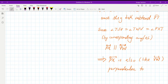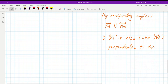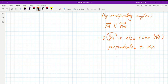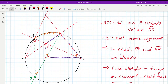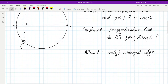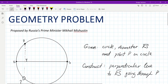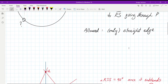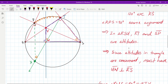And that's it! PX is the construction we needed — it is perpendicular to RS. I'm really happy we were able to solve this together. I hope you enjoyed the solution, and I look forward to working with you next time. Have a great day!